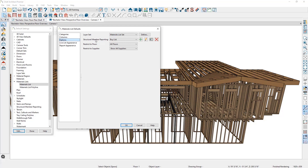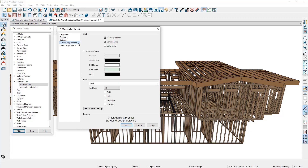Next, you can specify the initial structural member reporting table used when you generate your materials list, and you can change or modify the table being used later on. You can restrict your materials list to a specific floor and control whether the materials list shows items only if they come from a supplier or if they don't come from any supplier. You can also control the appearance of a live materials list and the appearance of a report, which is a non-live materials list.